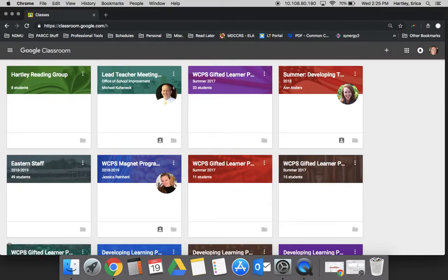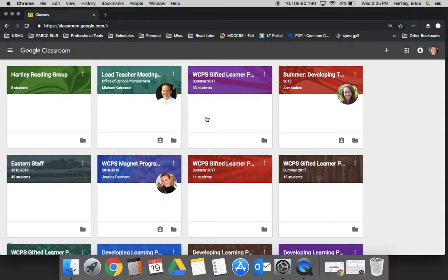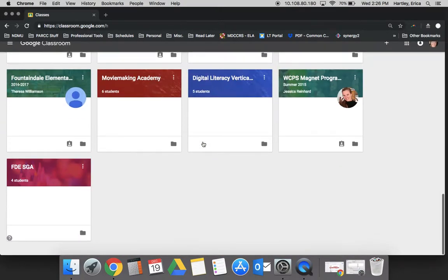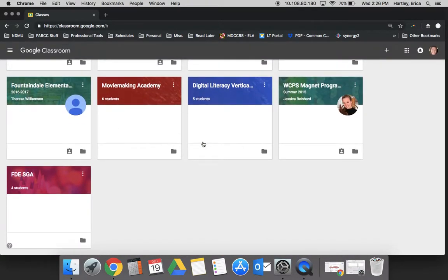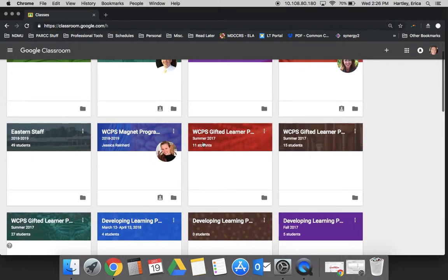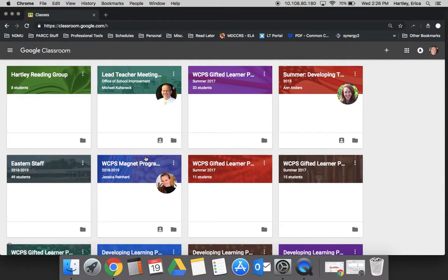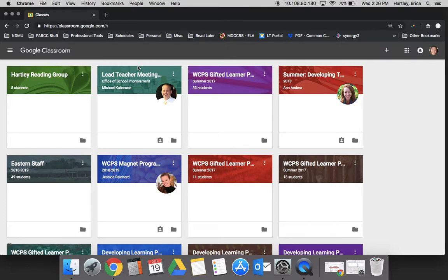As soon as you get into Google Classroom the first screen is going to be any of the classrooms that you are either an instructor for or a participant in. It's possible that you have been invited to classrooms or joined classrooms in the past and those would show up here. It's also possible that you have nothing when you get to this screen, and that would be understandable as well, particularly if you haven't created a classroom of your own in the past.